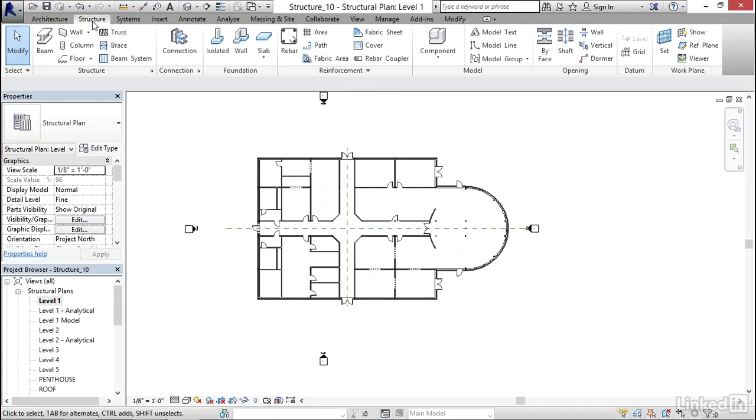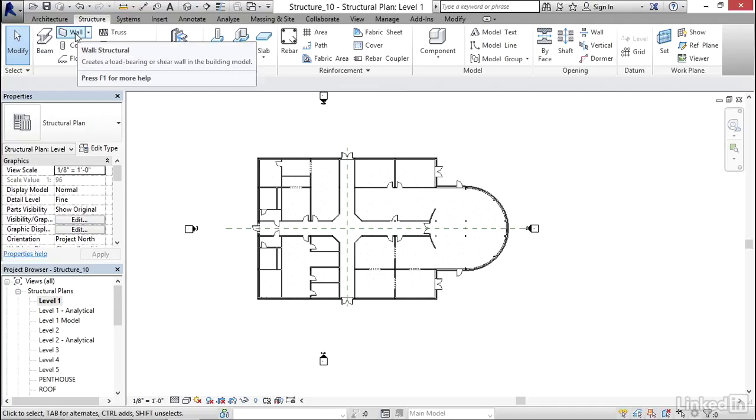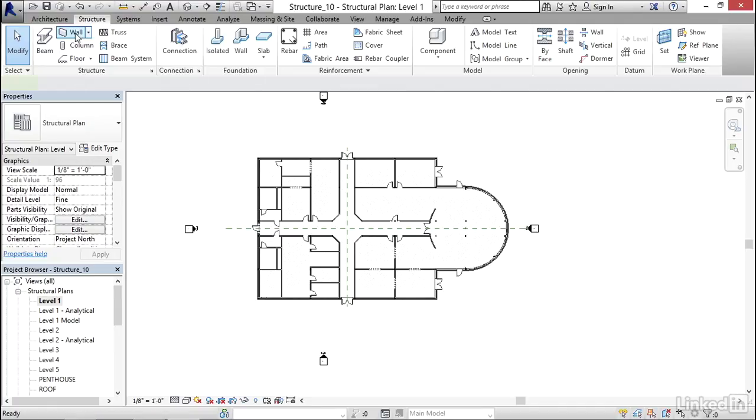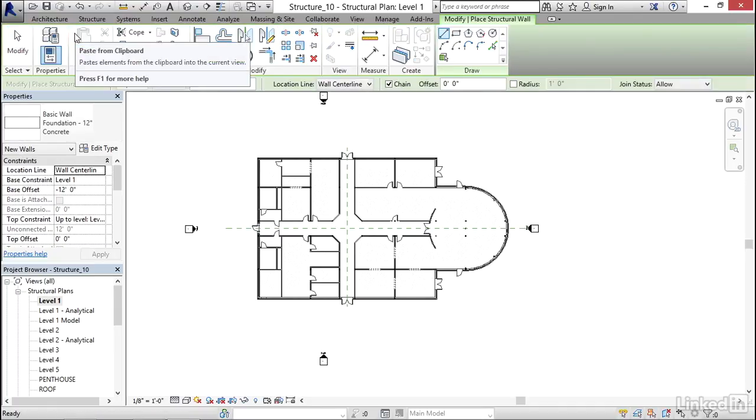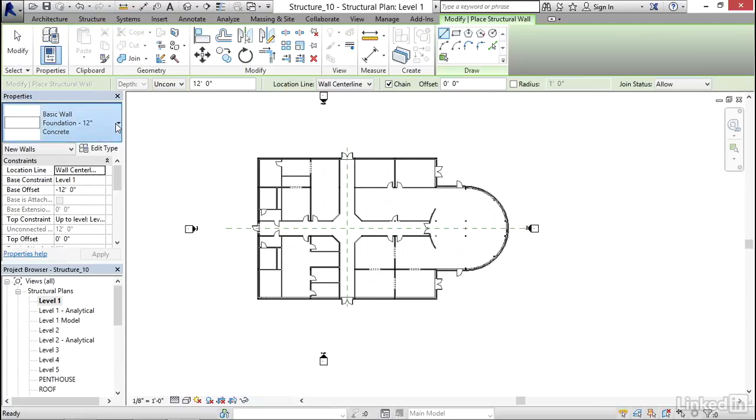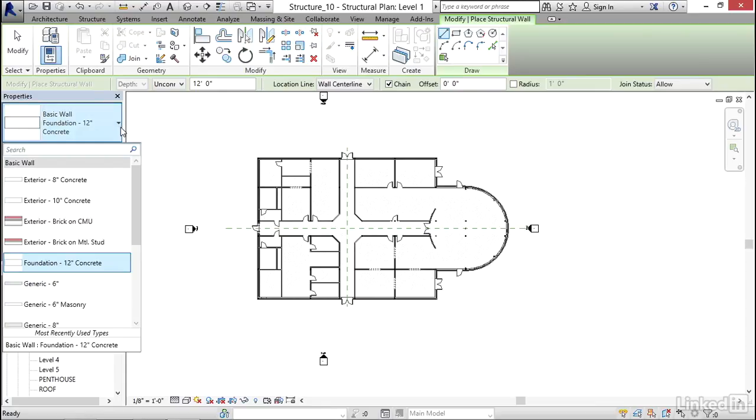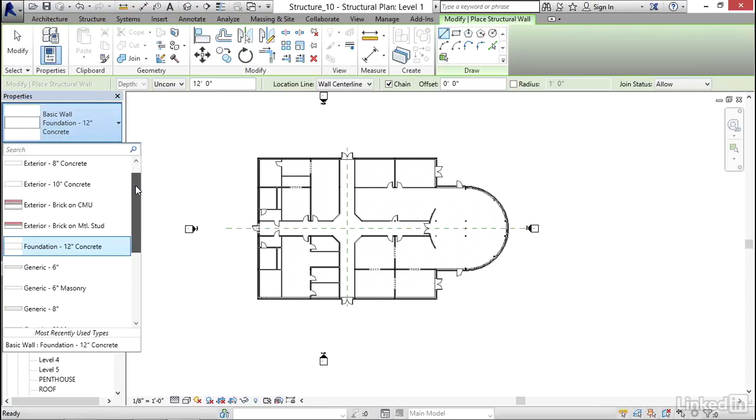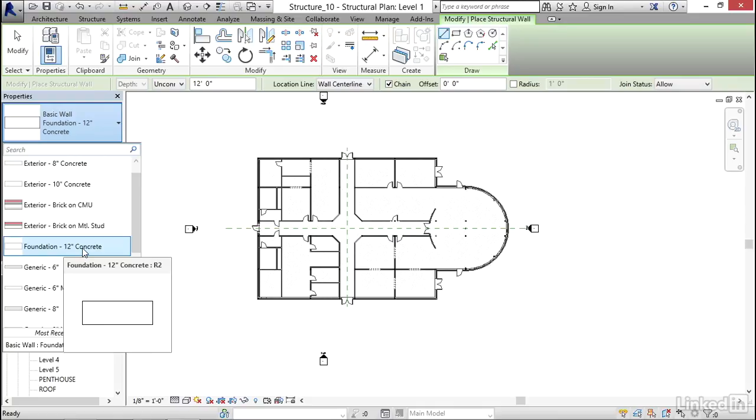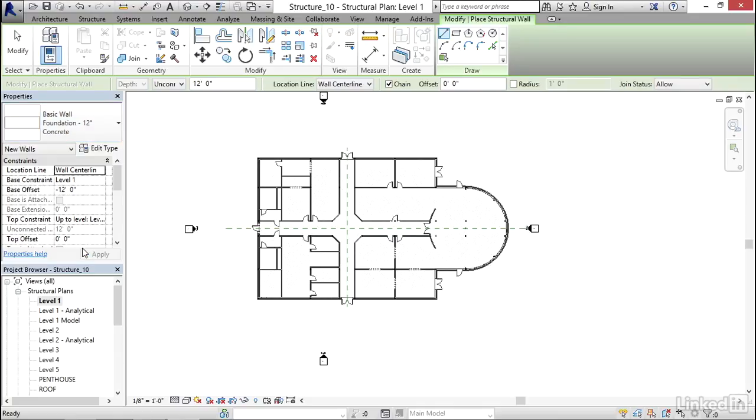Perfect. Now I'm going to go to my structure tab and click on my wall button. I'm going to click the dropdown and scroll down until it says foundation 12-inch concrete, and grab that.